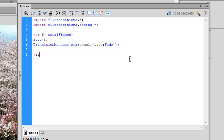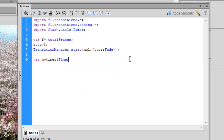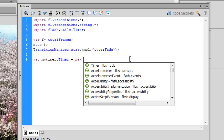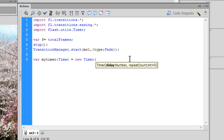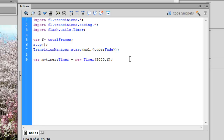Next I'll create a timer using the Timer class: var myTimer:Timer = new Timer(); I need to give it two parameters — the first is the delay, and the second is the repeat count. I'll set the delay to 3000 milliseconds (three seconds) and the repeat count equal to f, which is the total number of frames.